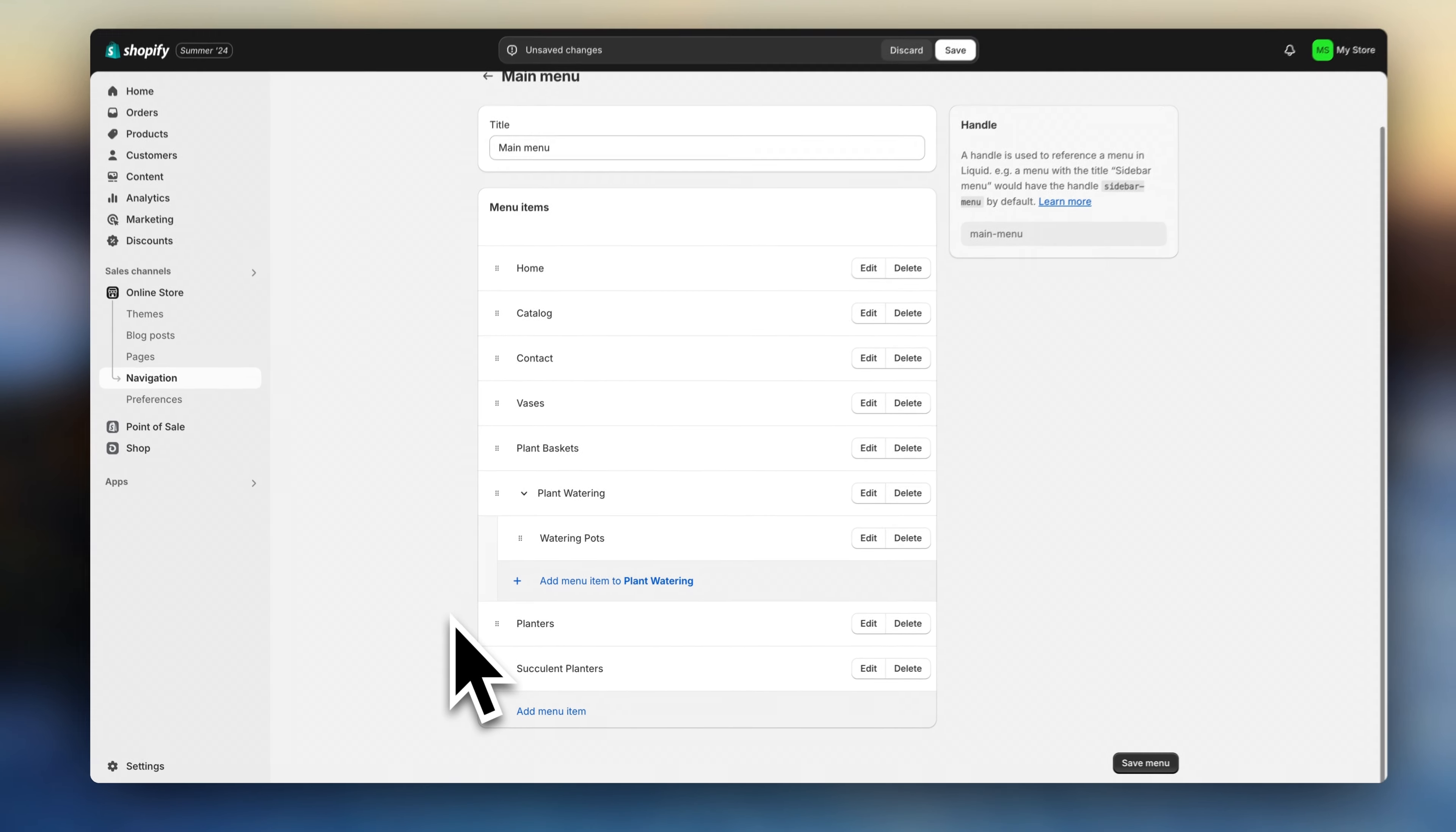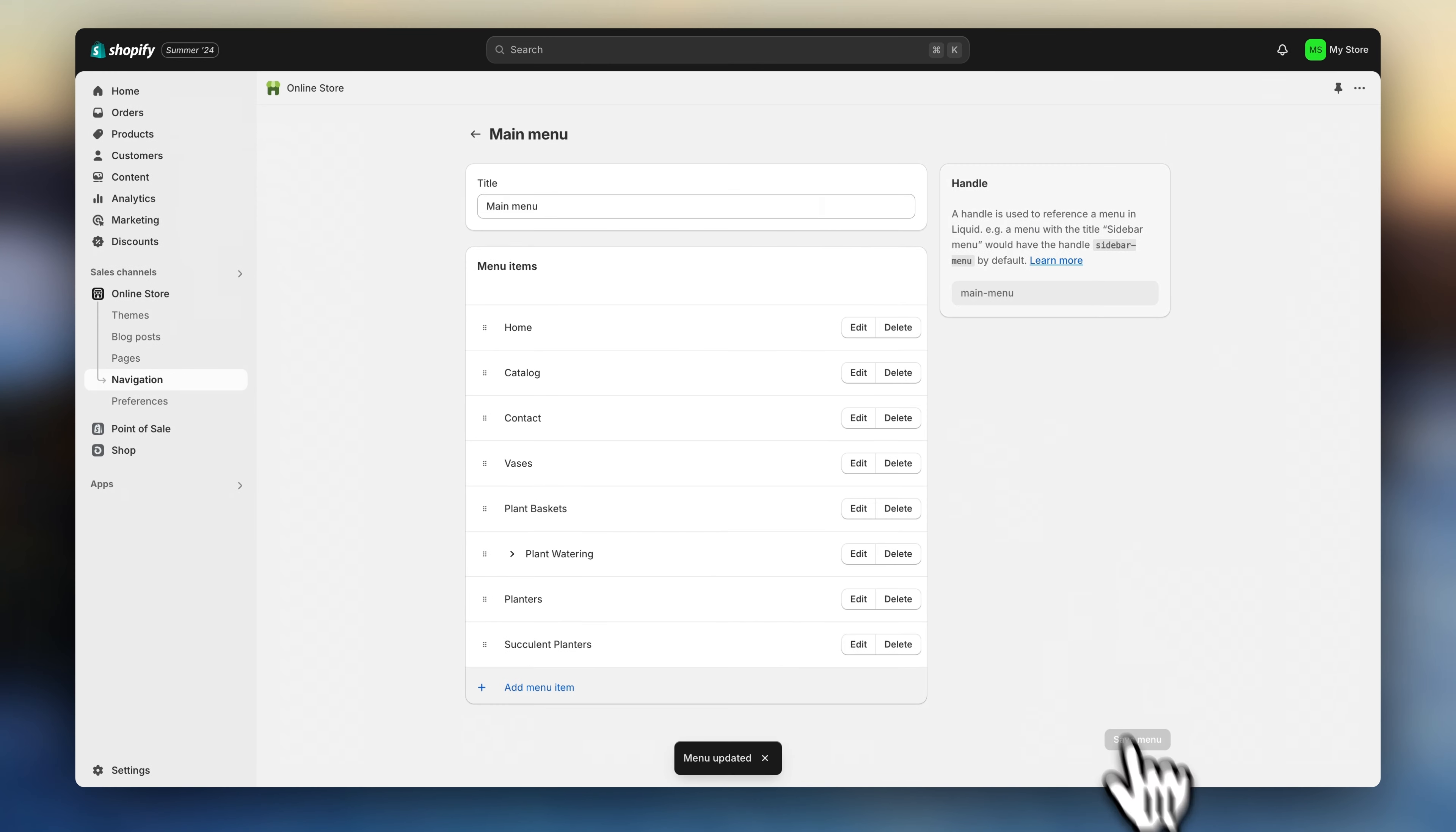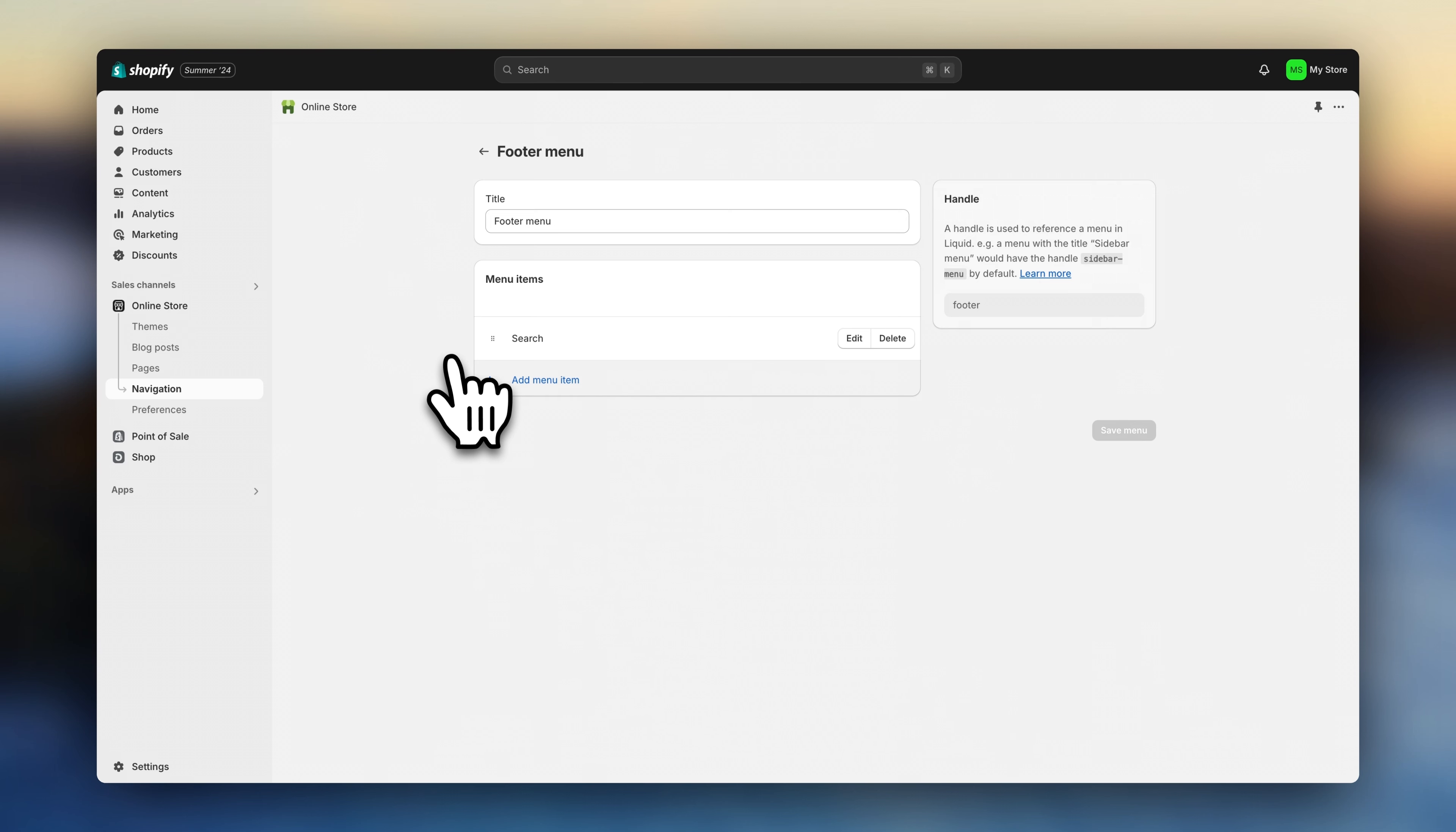You might also want to include an about us page in your menu. Though to do that, you would first have to create that page. So we'll be doing that in a moment. For now, hit save. And go back. Now here, you can also edit your footer menu. This is where you'll want to add important things like your privacy policy, refund policies, etc. We'll also be coming back to this in a little bit.